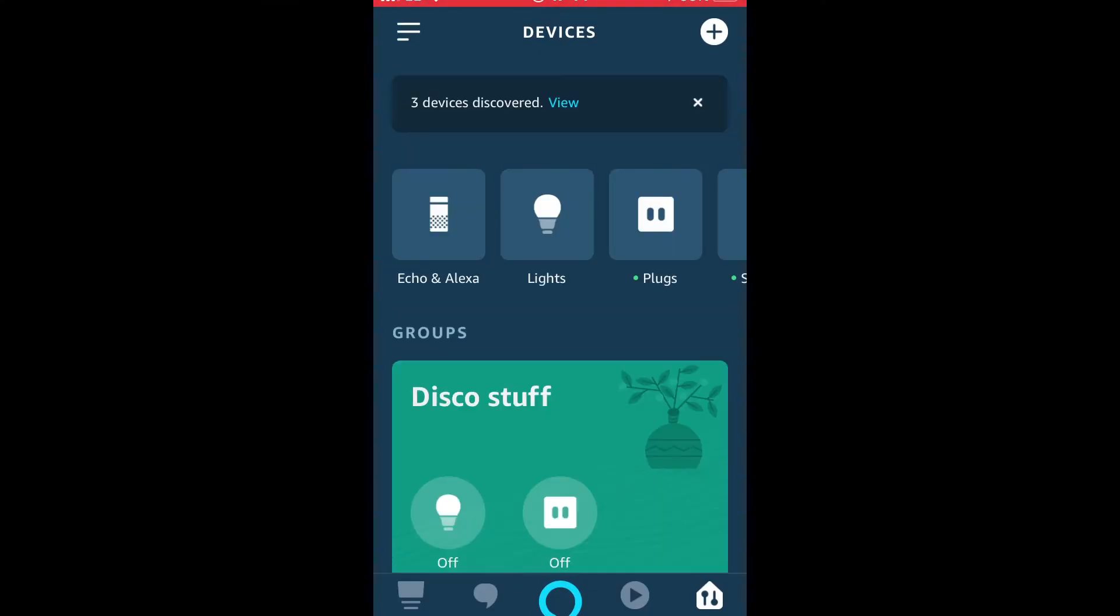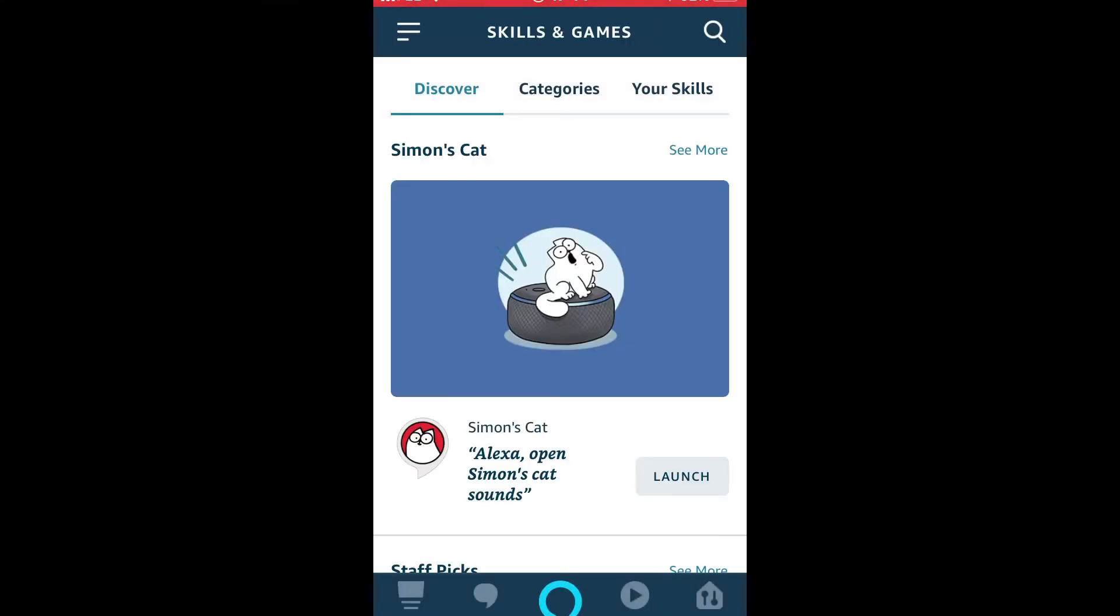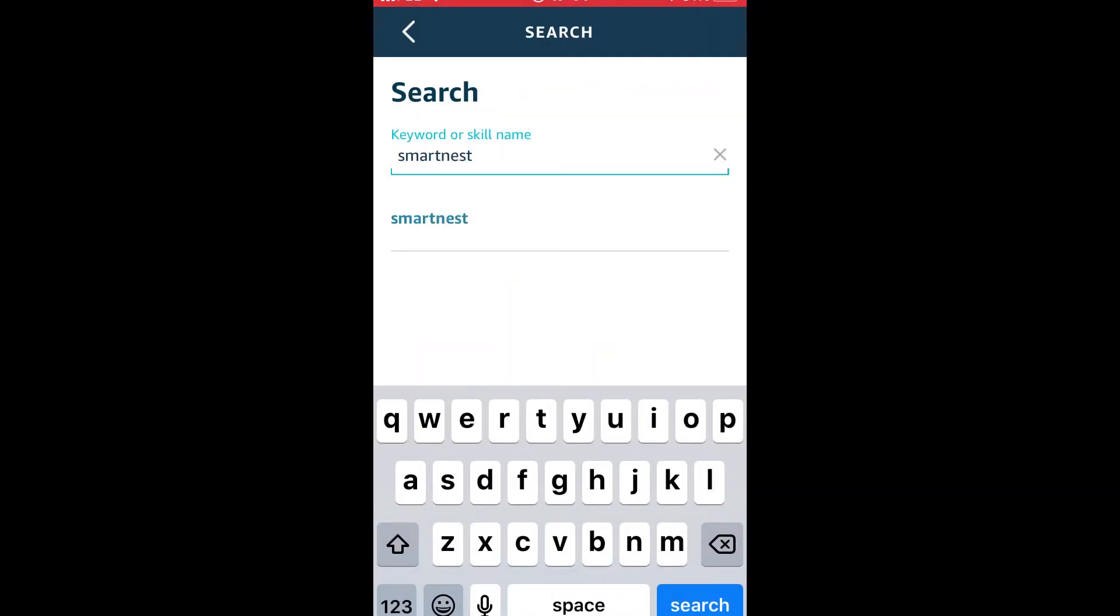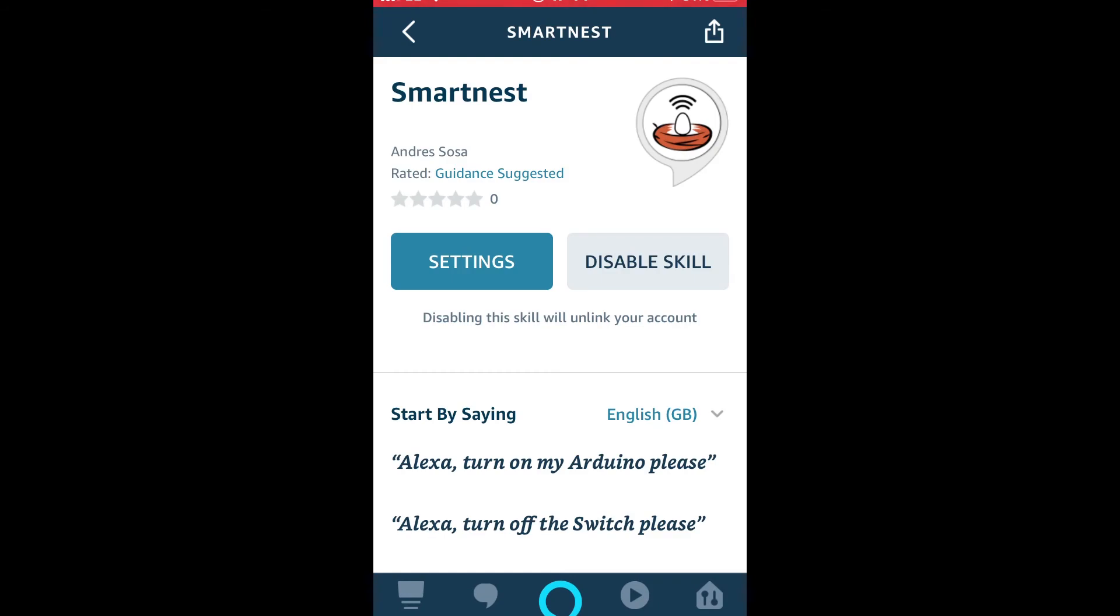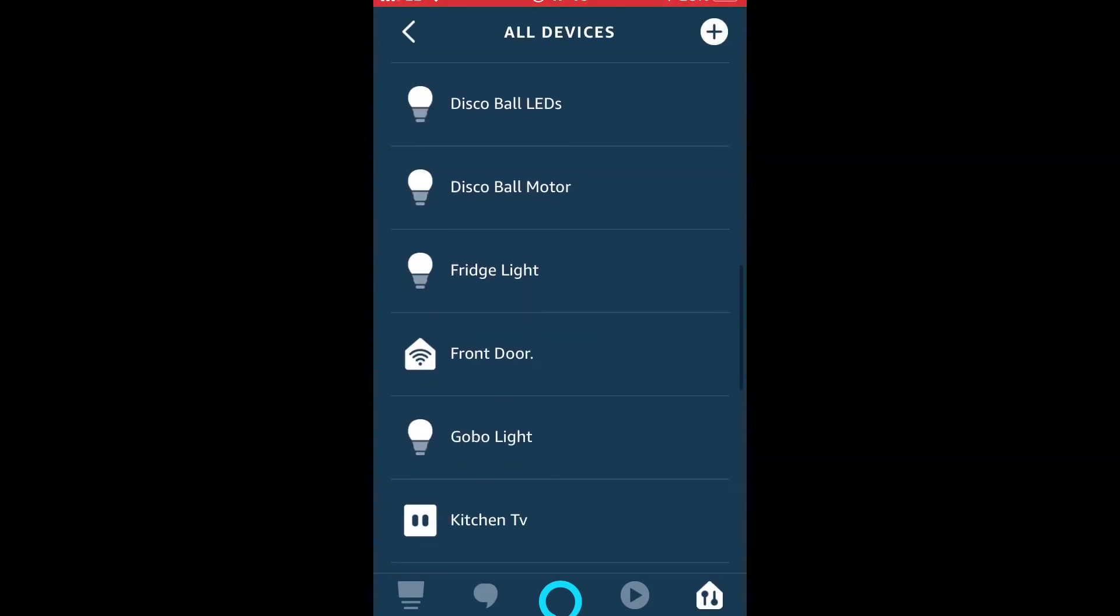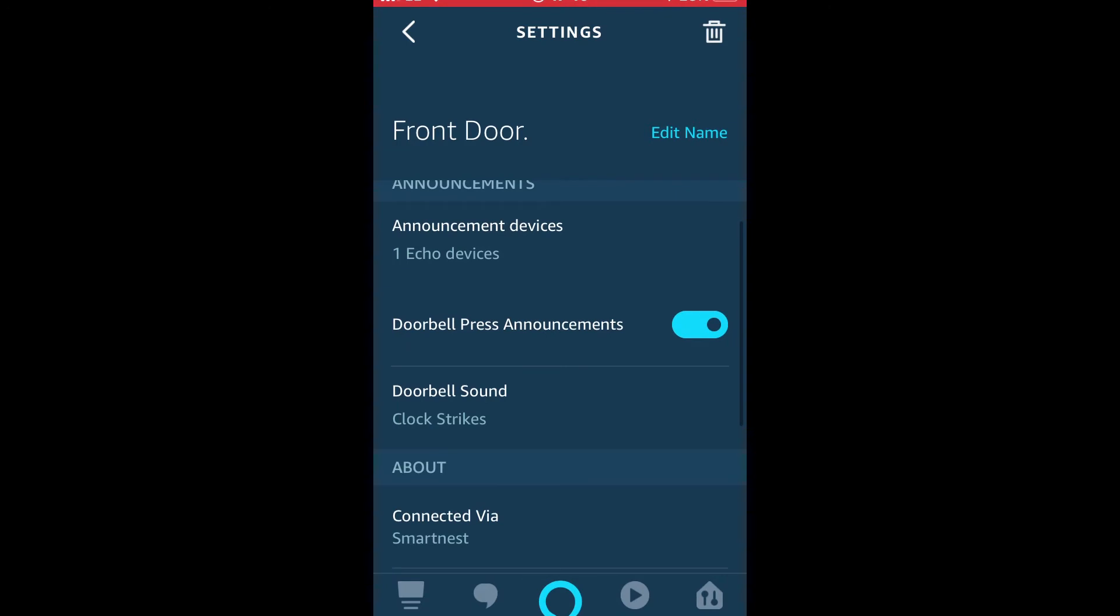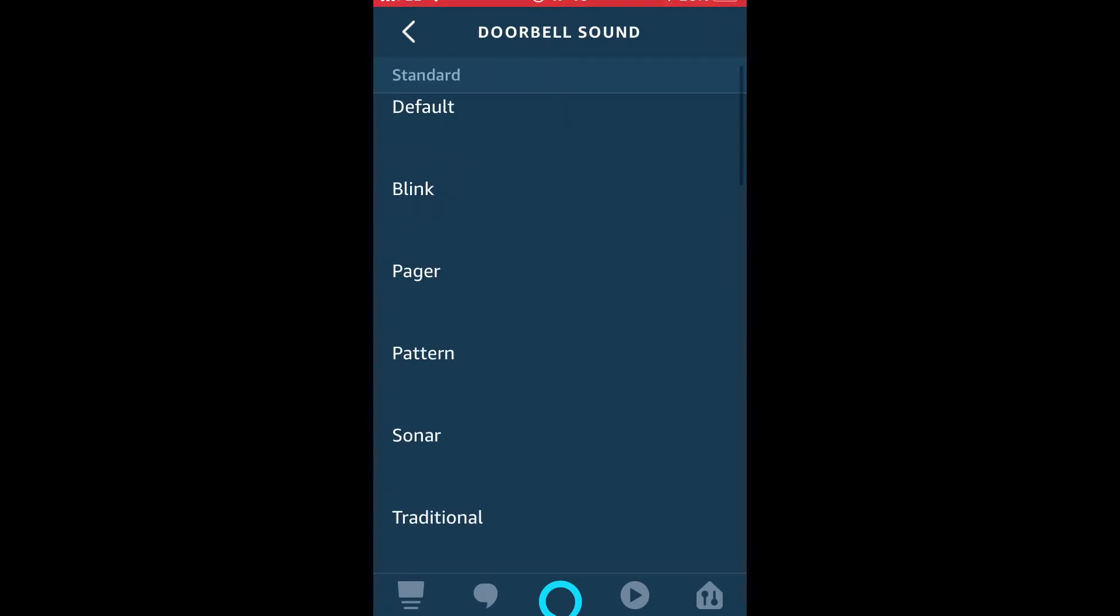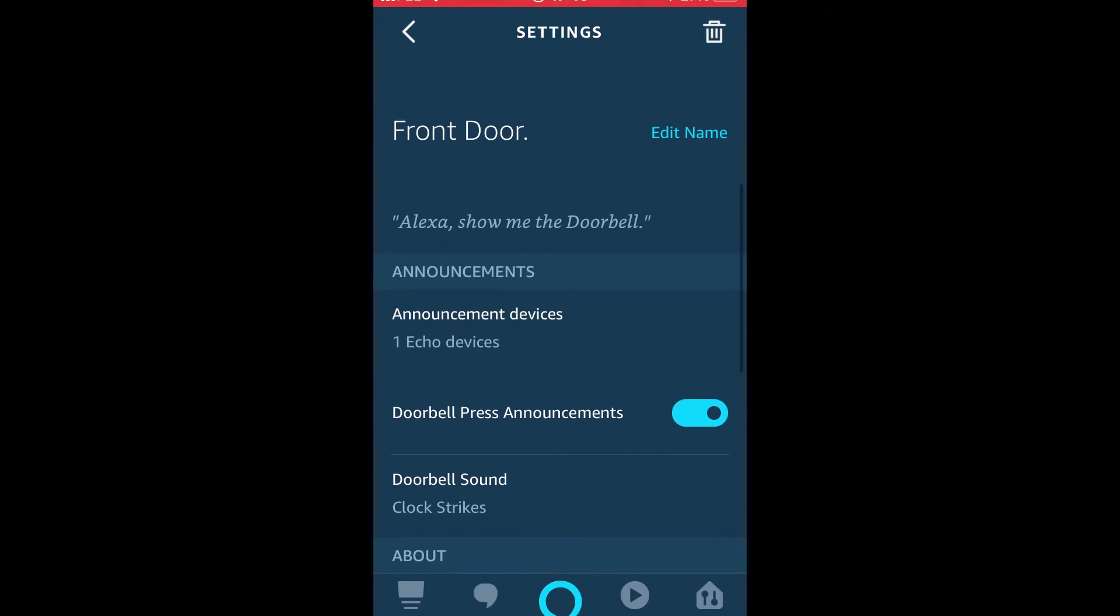So go to the Alexa app on your phone or device, skills and games, search for SmartNest and enable the skill. Alexa should automatically pick up your new doorbell. You can change the settings in your doorbell, such as the name that Alexa will call out and the actual doorbell.